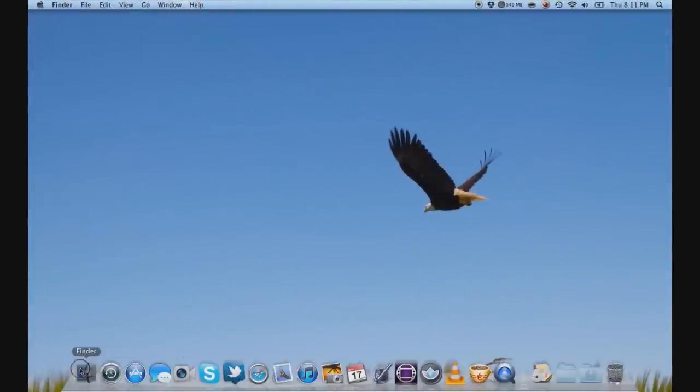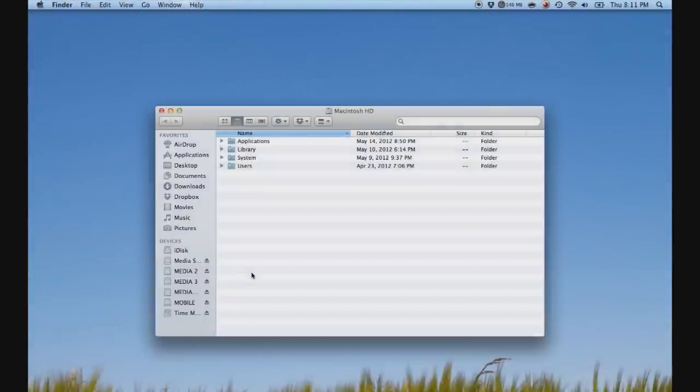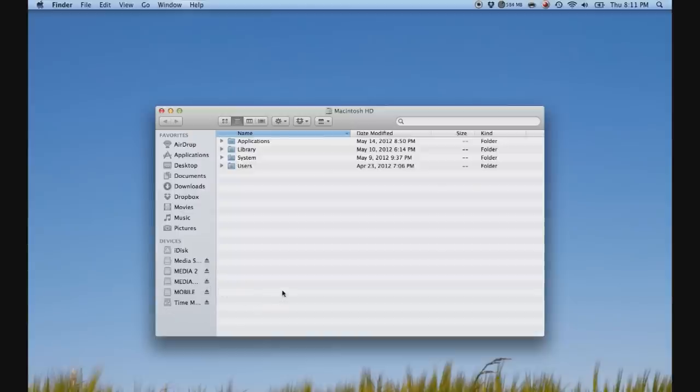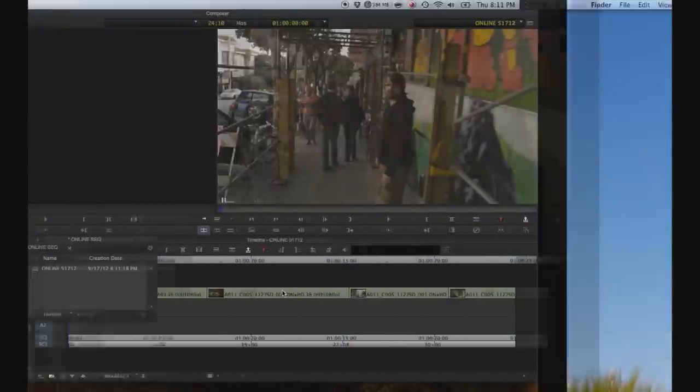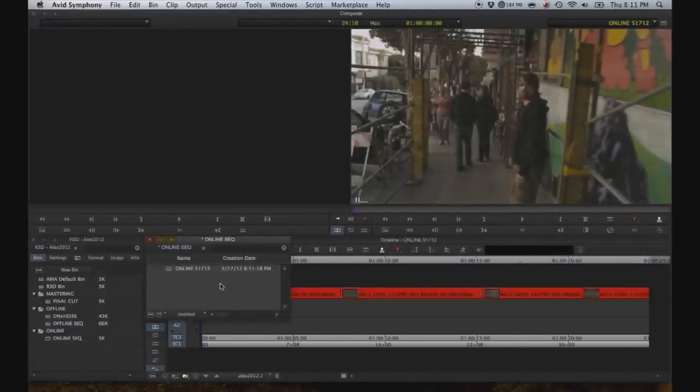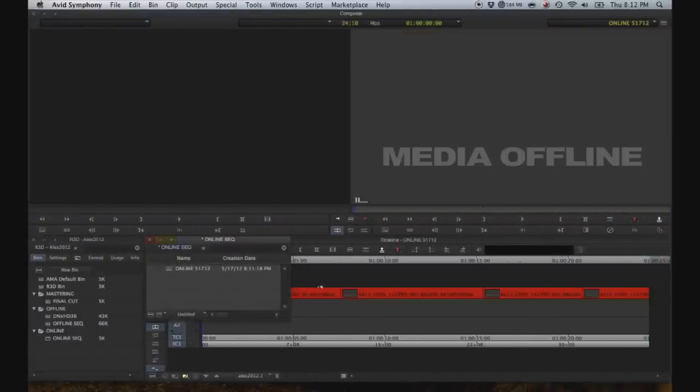And then go to your finder. And eject the hard drive that contains the offline files. And there you go. See all the files have gone offline.